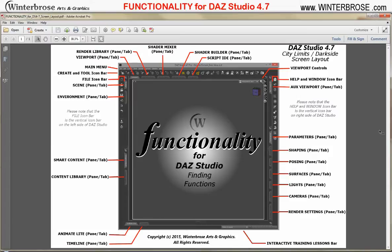If you're very new to DAZ Studio, you'll really appreciate the screen layout in the roadmap. It's in PDF format, so it's readable on whatever computer operating system you're using. It shows what all the different things are within the DAZ Studio layout — we used City Limits with the Dark Side style. This will show you where to find everything right there on the screen, to make it quicker and faster when you're trying to make products or even some artwork.